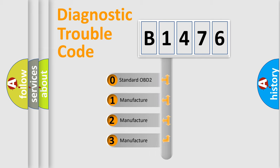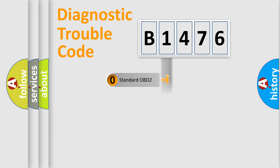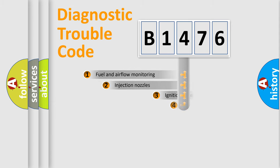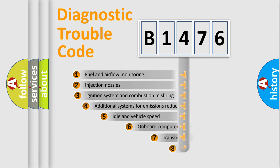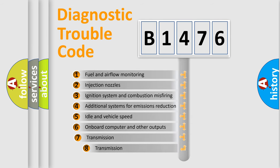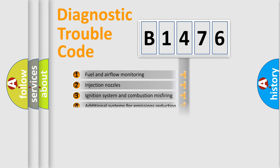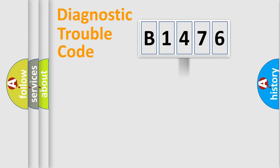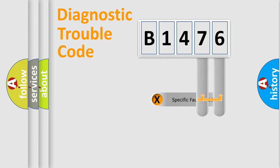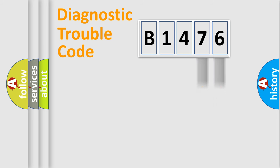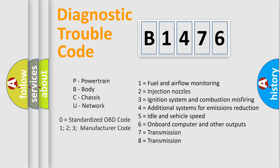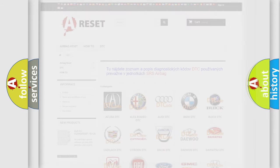If the second character is expressed as zero, it is a standardized error. In the case of numbers 1, 2, or 3, it is a more specific expression of the car-specific error. The third character specifies a subset of errors. The distribution shown is valid only for the standardized DTC code. Only the last two characters define the specific fault of the group. Let's not forget that such a division is valid only if the other character code is expressed by the number zero.